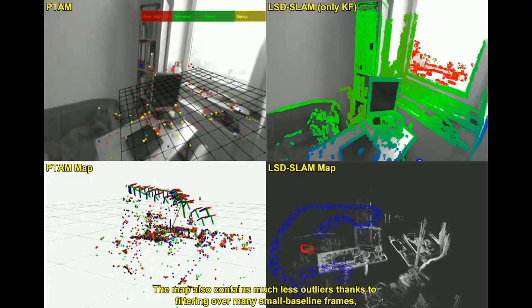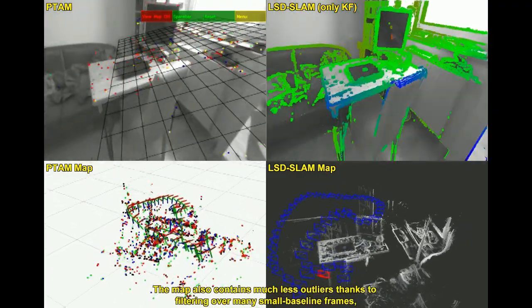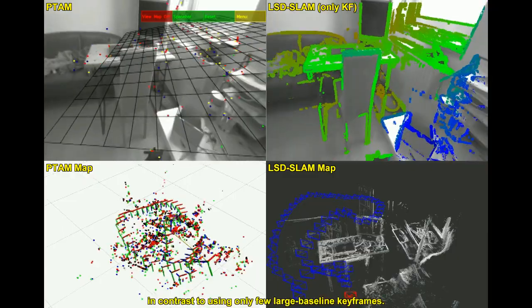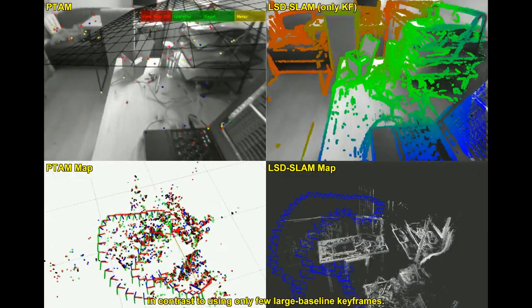It also contains much fewer outliers, thanks to filtering over many small baseline frames, in contrast to using only few large baseline keyframes.